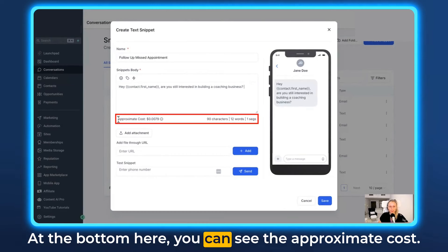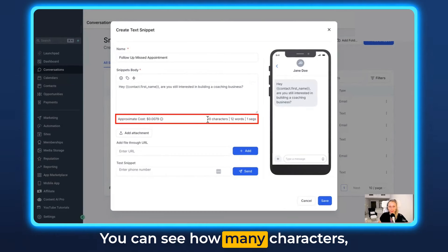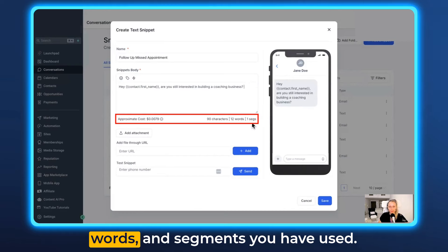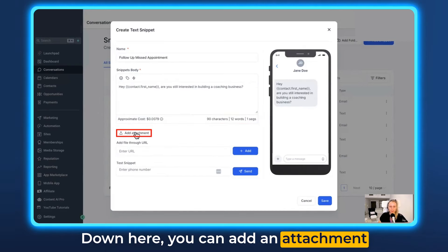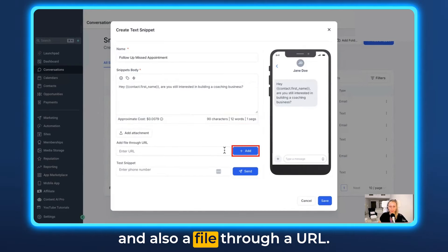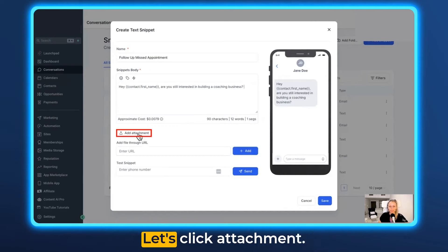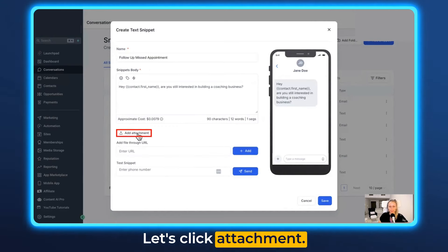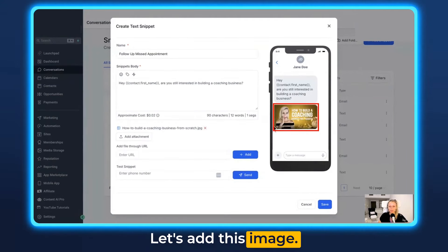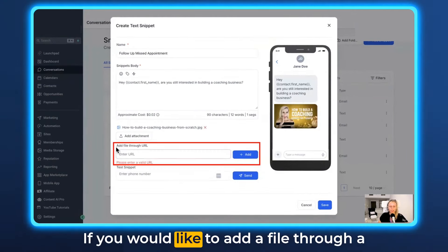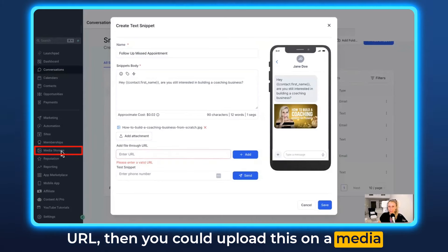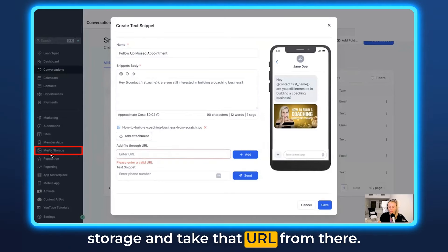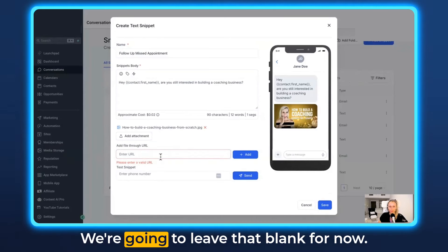At the bottom here you can see the approximate cost. You can see how many characters, words and segments you have used. Down here you can add an attachment and also a file through a URL. Let's click attachment. Let's add this image. If you would like to add a file through a URL then you could upload this under media storage and take that URL from there. We're going to leave that blank for now.